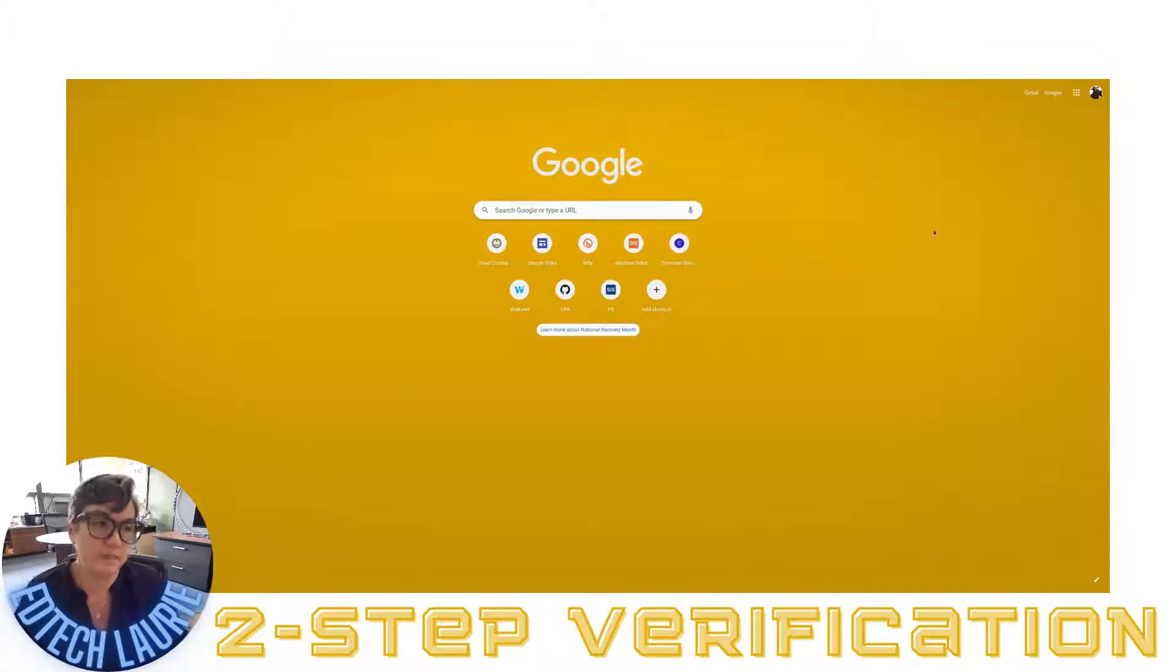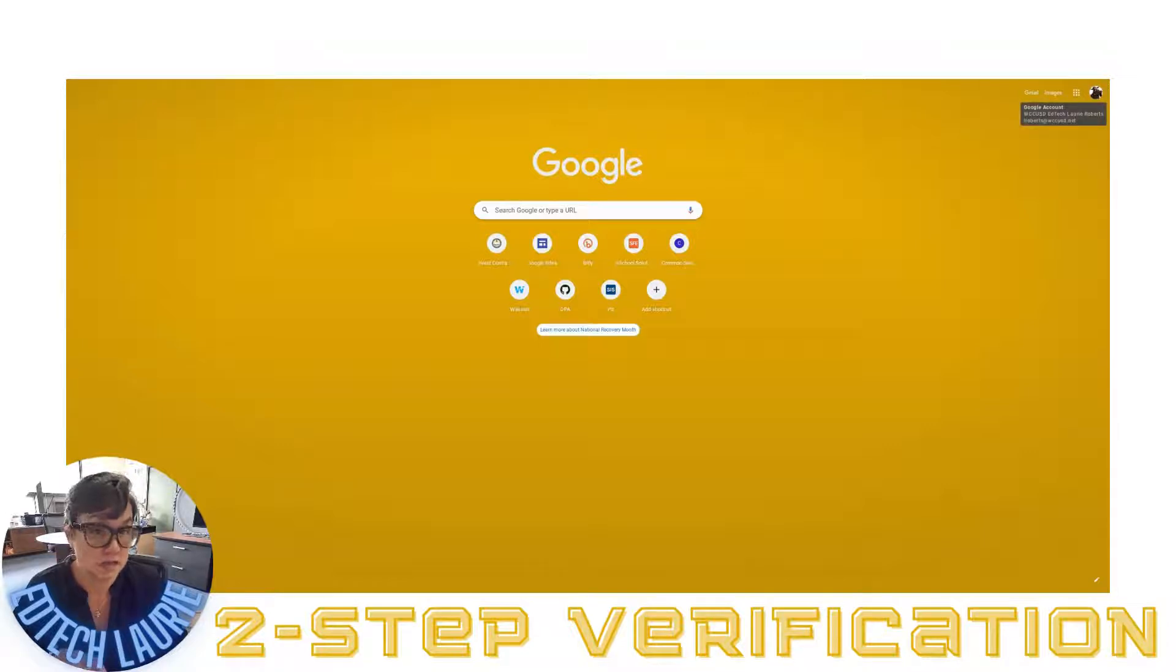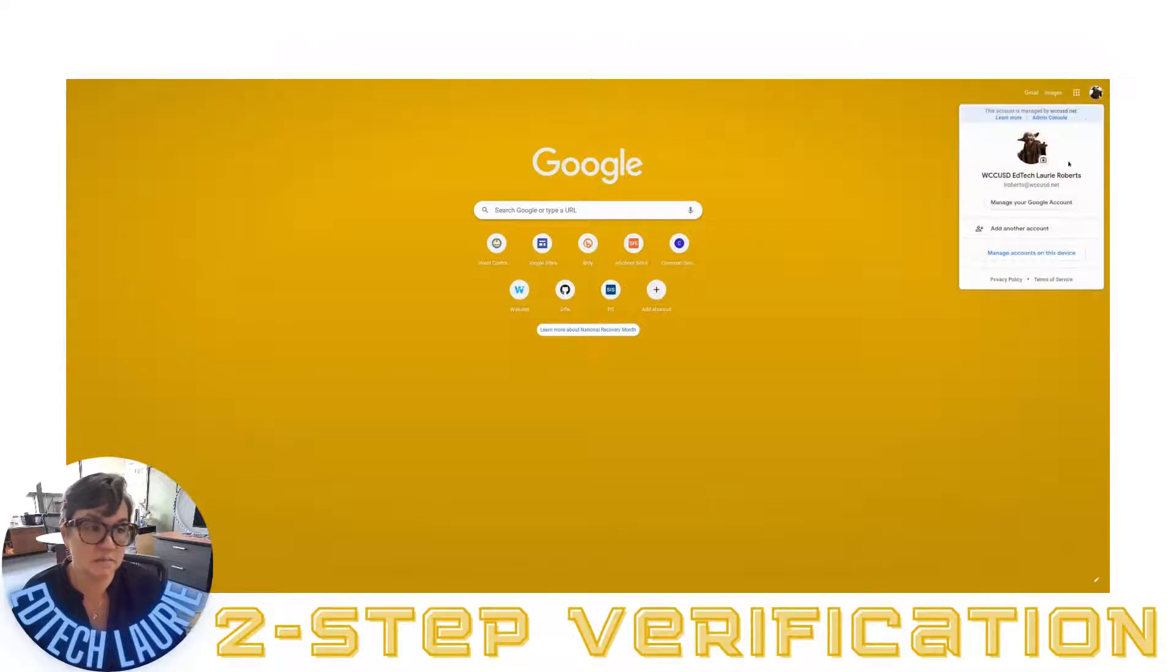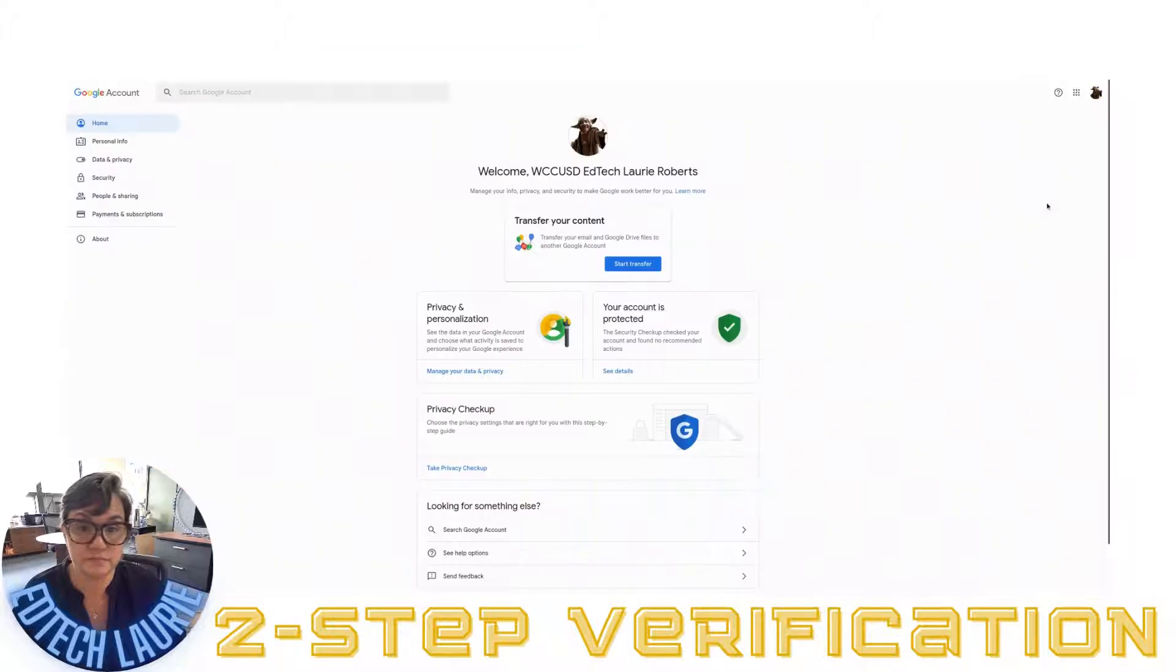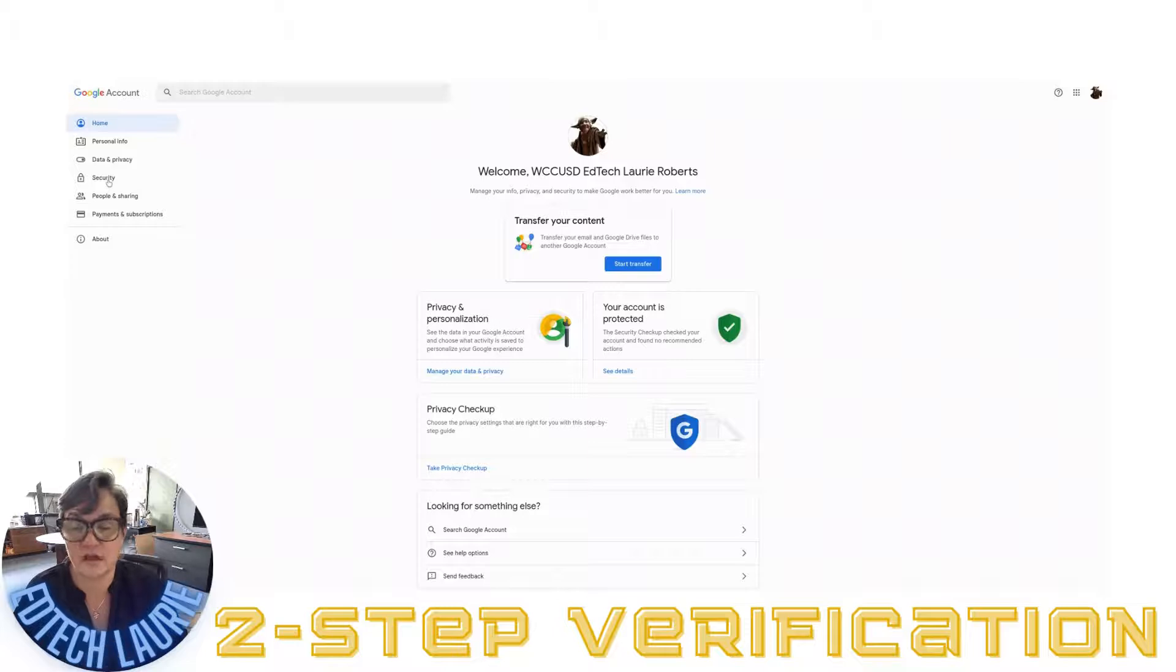I'm going to click on my picture in the upper right-hand corner - maybe it's your picture, maybe it's your initials. I'm going to click there, then click on manage your Google account. Then I'm going to click on security over on the left.